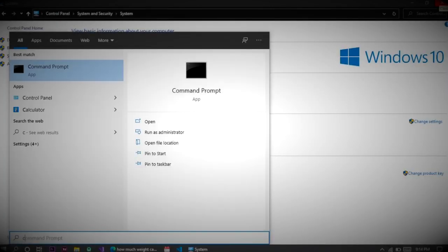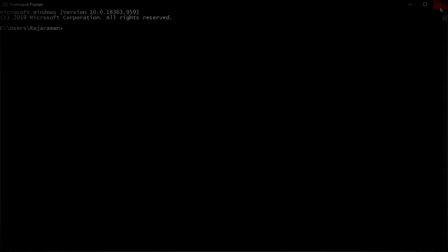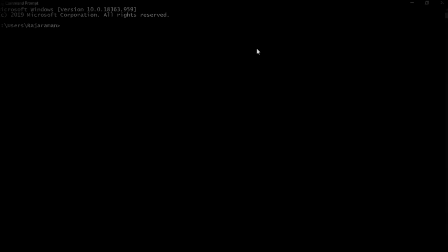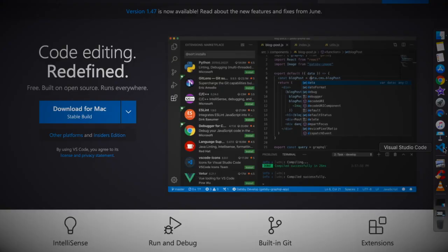Then open up the command prompt. The reason for setting up the path is to make MinGW global, so you can use gcc command anywhere in your system, which means any directory in your system.